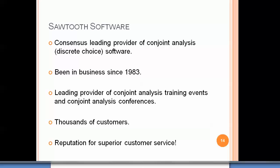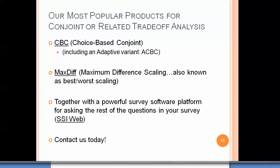Sawtooth Software is the consensus leading provider of conjoint analysis and discrete choice software in the world today. We've been in business since 1983, and are also the leading provider of conjoint analysis training events and conferences, with thousands of customers and a reputation for superior customer service. Our most popular products are CBC (choice-based conjoint) and its adaptive variant ACBC, plus MaxDiff or maximum difference scaling software. Together, these are integrated with our powerful survey platform SSI Web. Please contact us today.